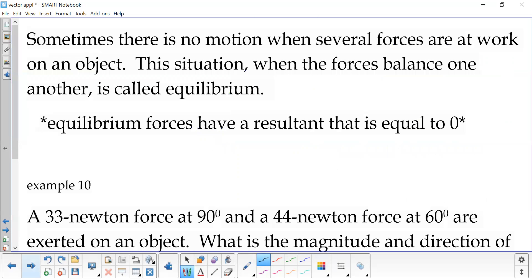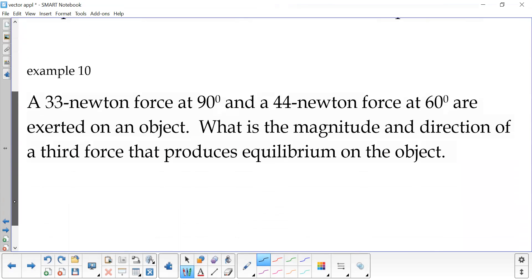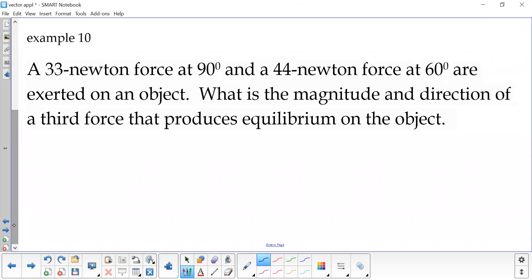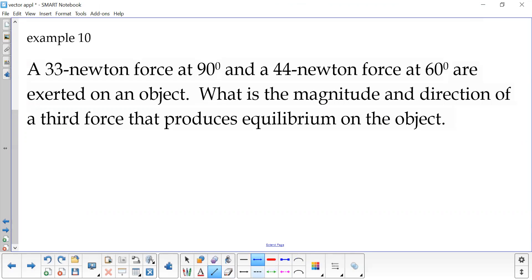If we have no motion when dealing with several forces at work, we can create what's called equilibrium. Equilibrium forces have a resultant that is equal to zero — if I add the two forces together and they're zero, then we have equilibrium. So here we have a 33 Newton force at 90 degrees and a 44 Newton force at 60 degrees exerted on the same object. What's the magnitude and direction of a third force that's going to produce equilibrium?